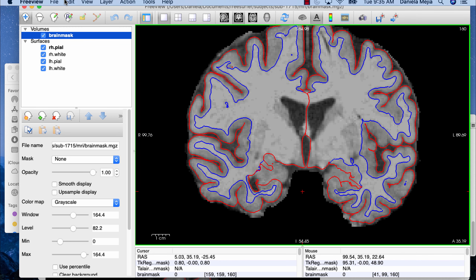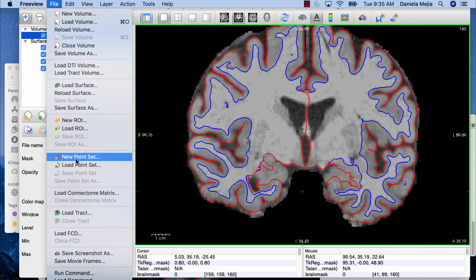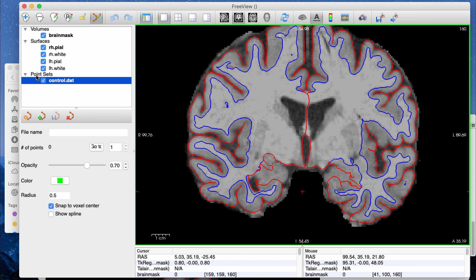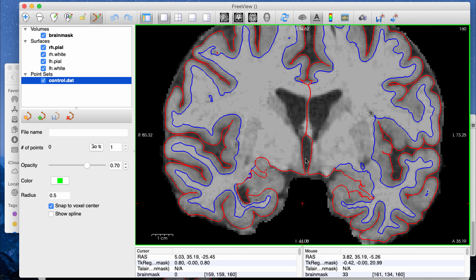Once you have this loaded, go to File > New Point Set. You want to create a text file that will store all the control points you add to your brain. It will ask you to enter a name — the tutorial says to name it control.dat, though the name doesn't really matter. Set the label to Control Points, which is the default, and this will always be selected as Brain Mask if loaded correctly. Click OK, and you'll have the new control.dat file. FreeView will automatically set the editor to Point Set Edit mode, meaning clicking will now add control points to your brain.